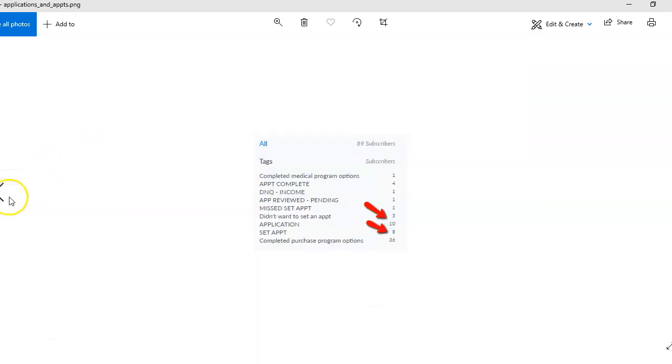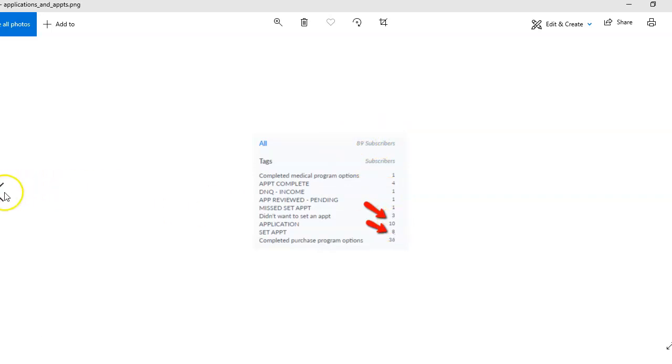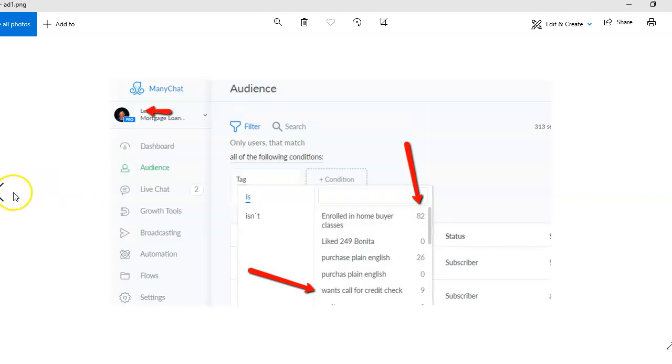And check this out here. Here's 89 subscribers in the audience, 10 of which went straight to application and 8 of them went to set appointment. Very powerful.